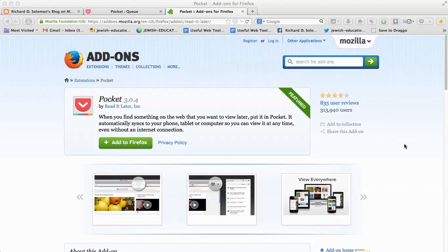Shalom Chavarim, this is Richard Solomon and this will be a brief tutorial or demonstration on how you use Pocket, formerly called Read It Later.